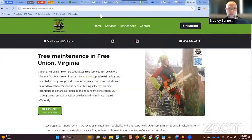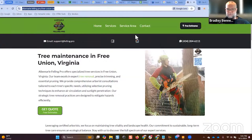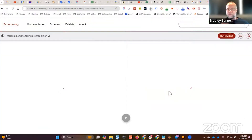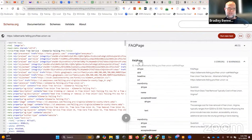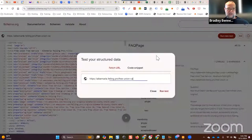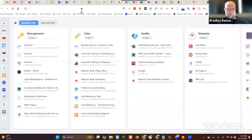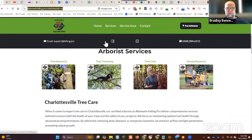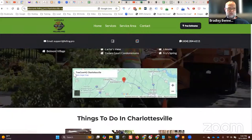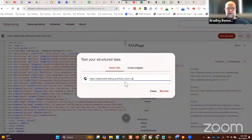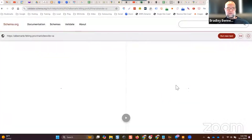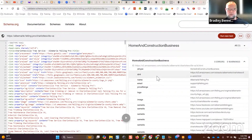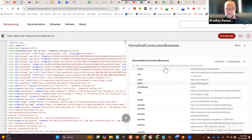Here's an example: this is FAQ schema inserted by InLinks into one of the supporting location pages on the Albemarle Felling Pro site. If we look at the location landing page — Charlottesville — the GBP for this project still hasn't been rebranded; I've suggested this edit twice and it hasn't gone through yet. This is a location landing page, so instead of just FAQ schema, you get construction business schema.